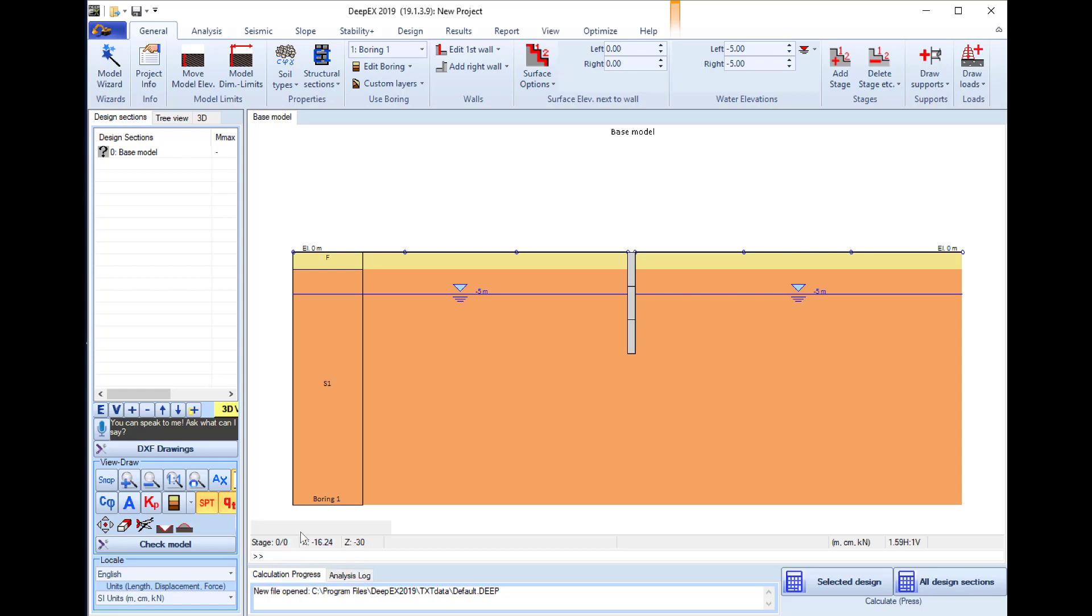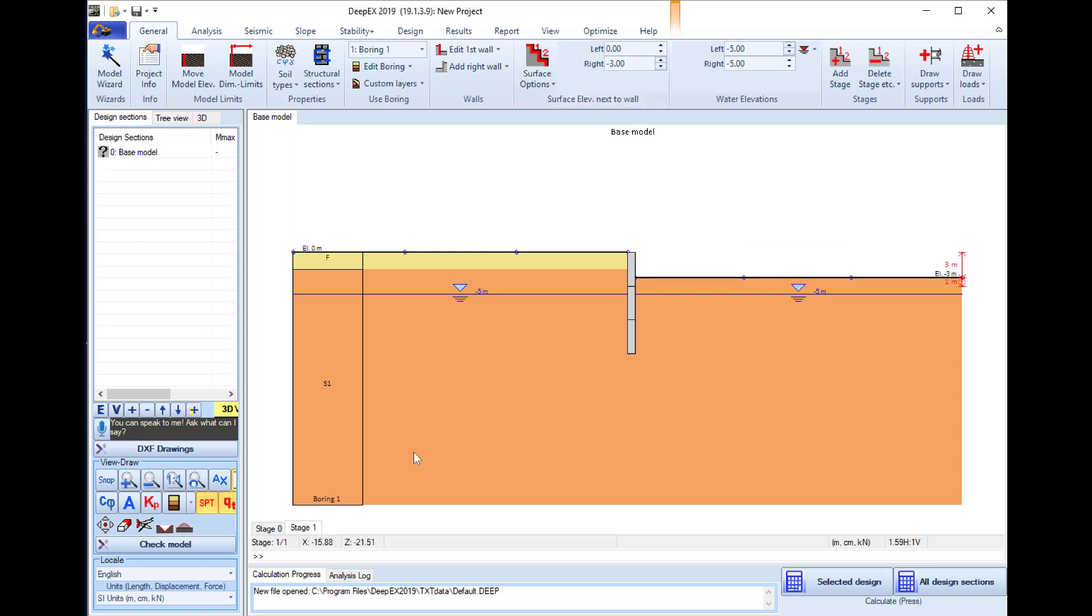We will add a construction stage and in stage one we will excavate on the right side of the wall to elevation minus three meters.